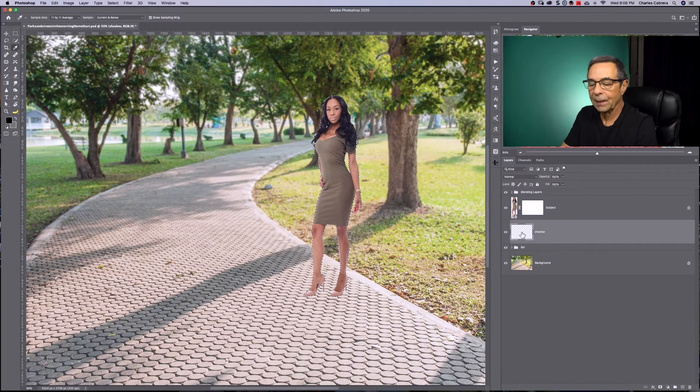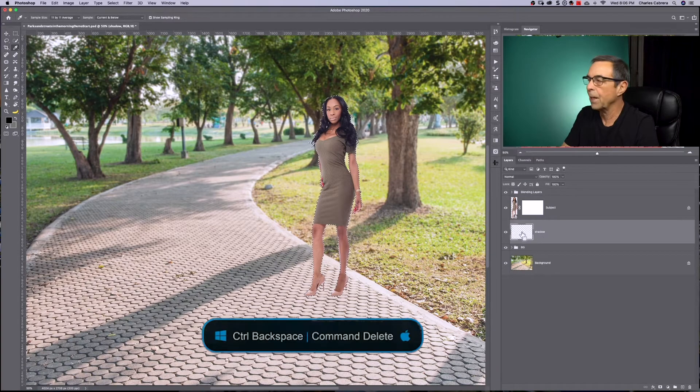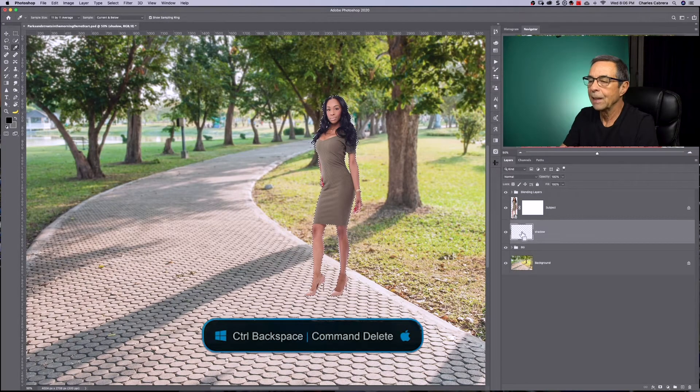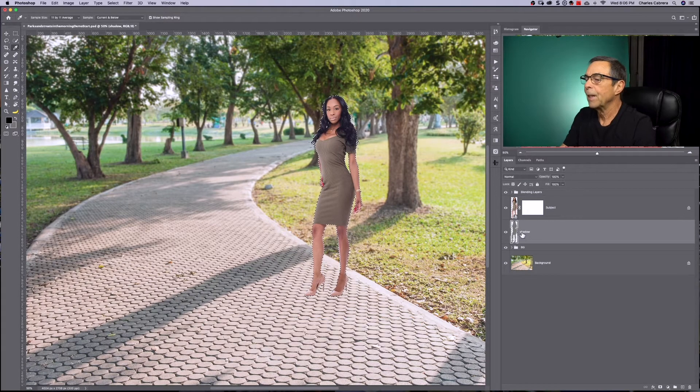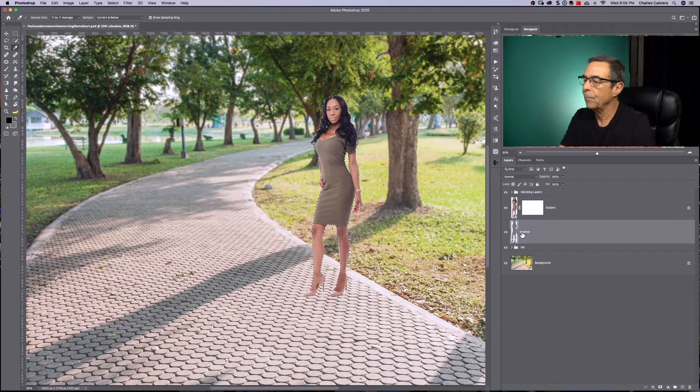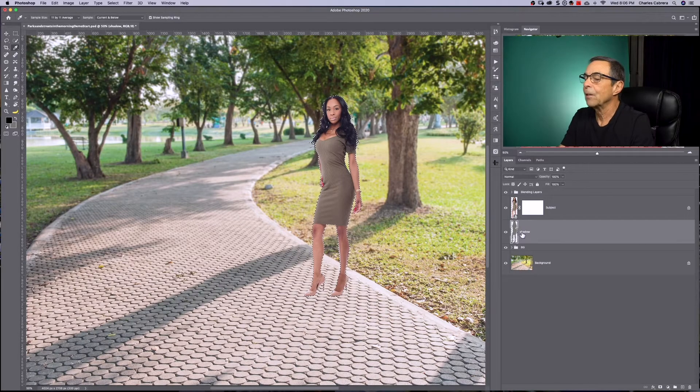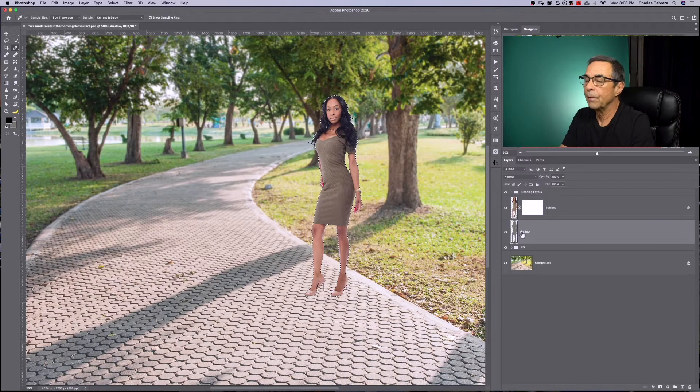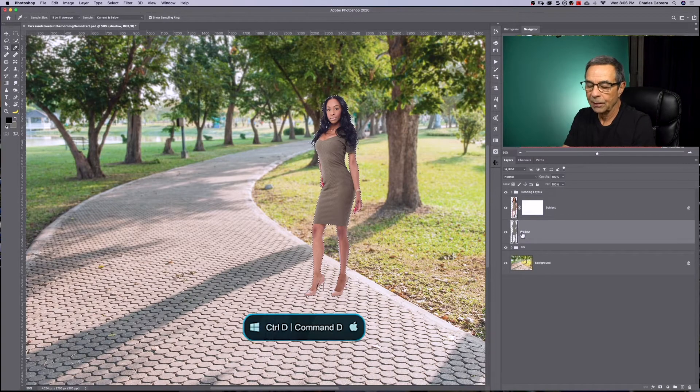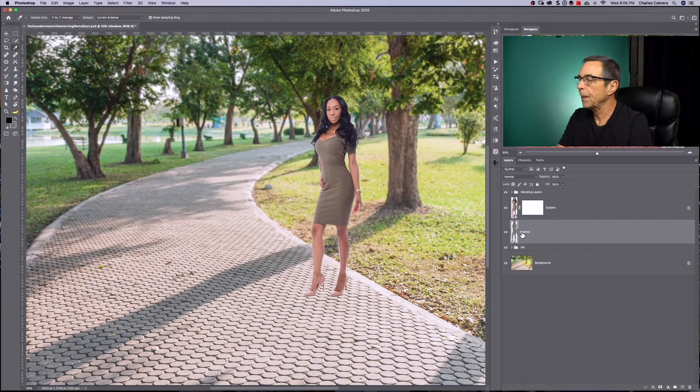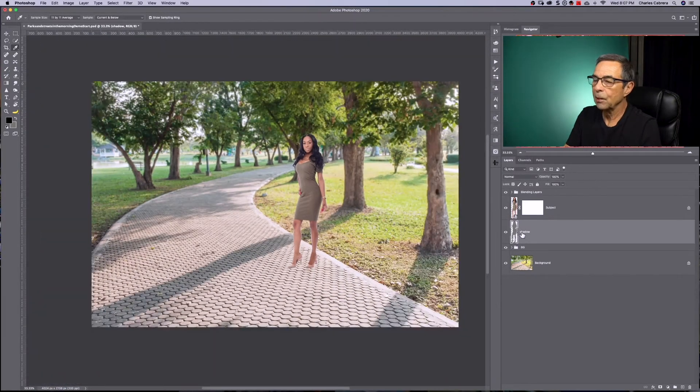And with the shadow layer selected, I'm going to press command or control and the delete key because I'm on a Mac. And that filled my shadow layer right here with a color that is similar to the shadow in the image. Now I'm going to press command D to deselect the selection around my subject. And I'm going to zoom out just a little bit.